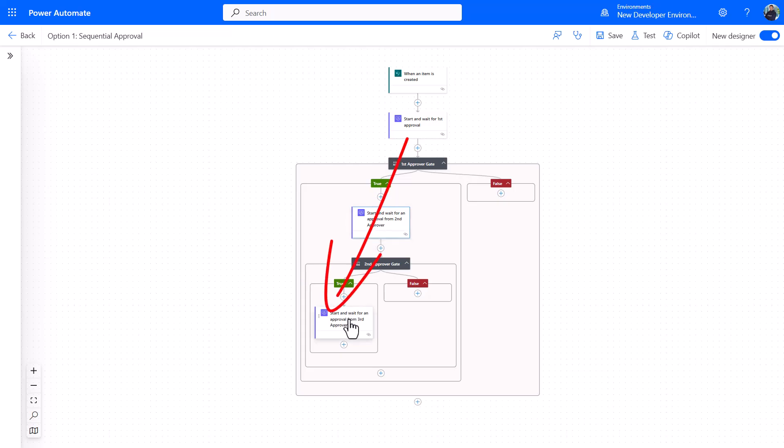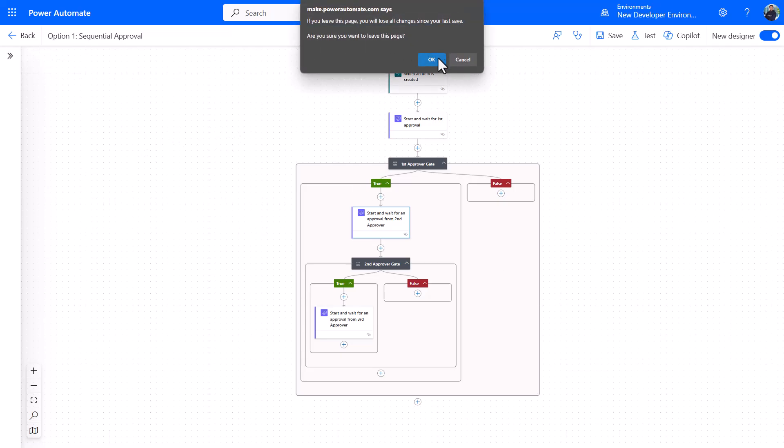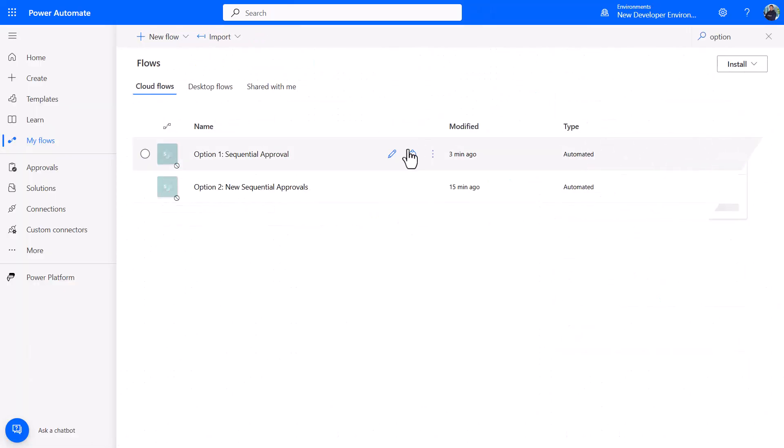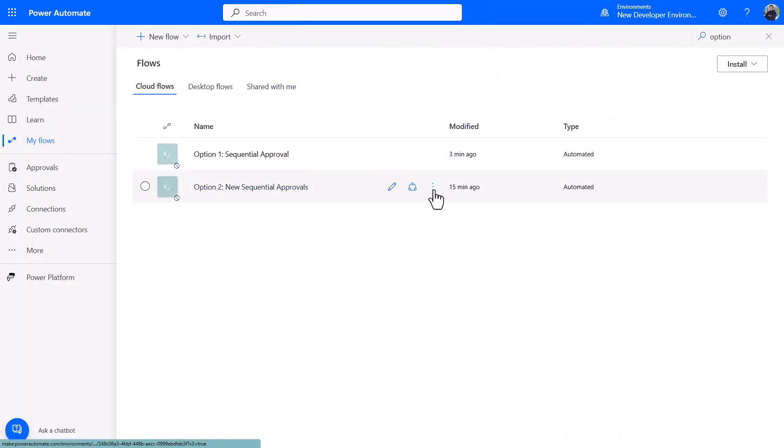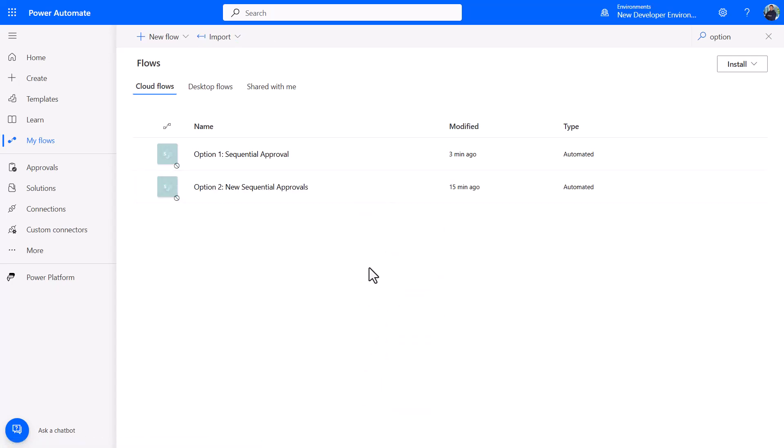Now in the future when you come back to this, maybe you want to think about simplifying, and that is where this new action comes in. Let's just click back here. I won't save anything. I've turned this one off because I don't want it running again, and I'll turn this one on, the new sequential approvals.